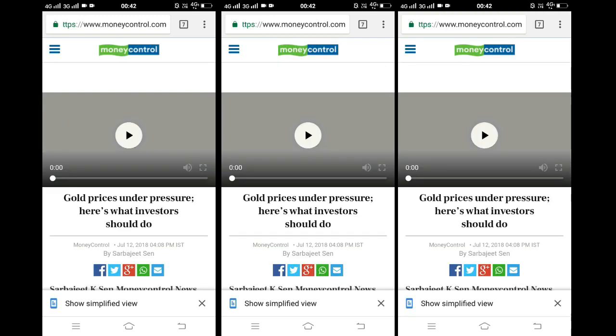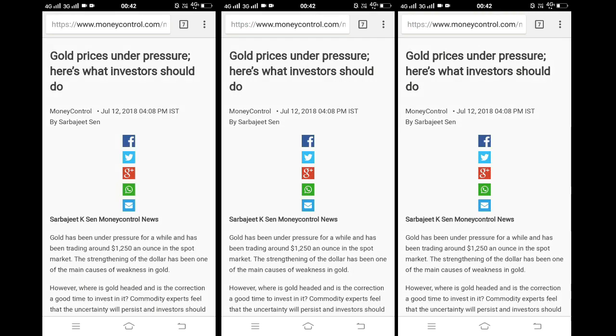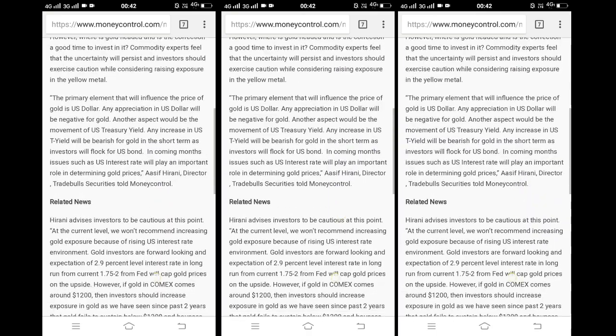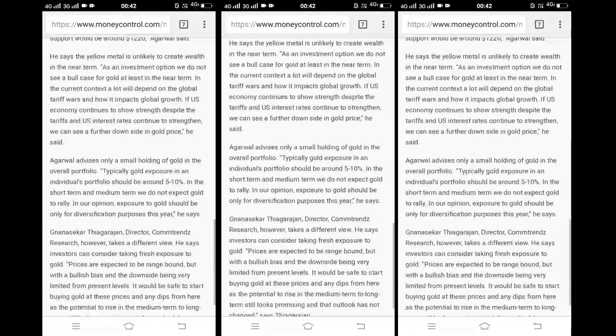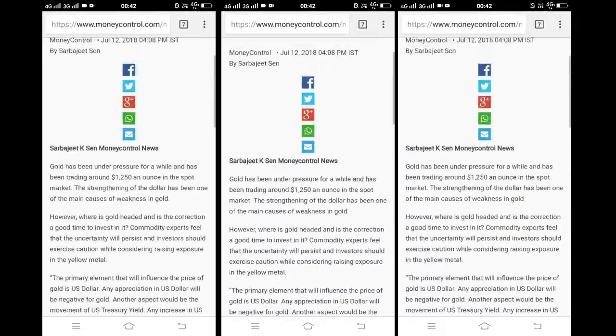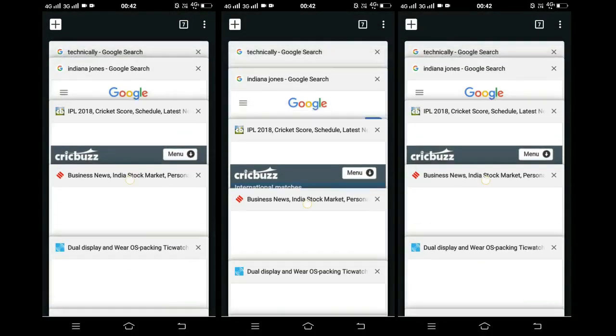Now when you open any page, you'll see an option at the bottom of the browser: 'Show a simplified view.' Click on it and what you see is a simplified version of the page with no ads, making it comfortable to read the article.